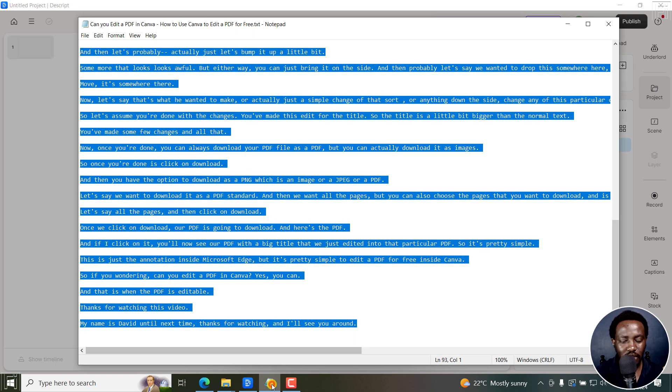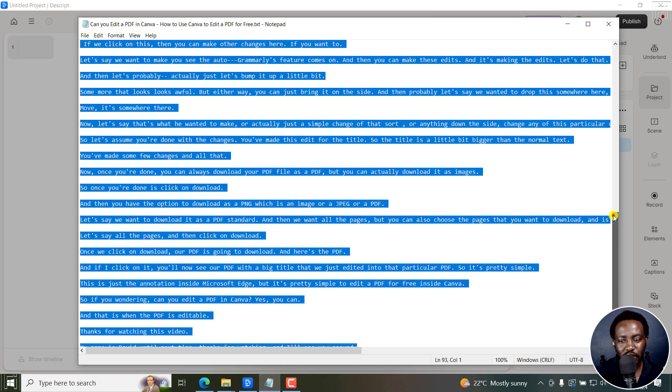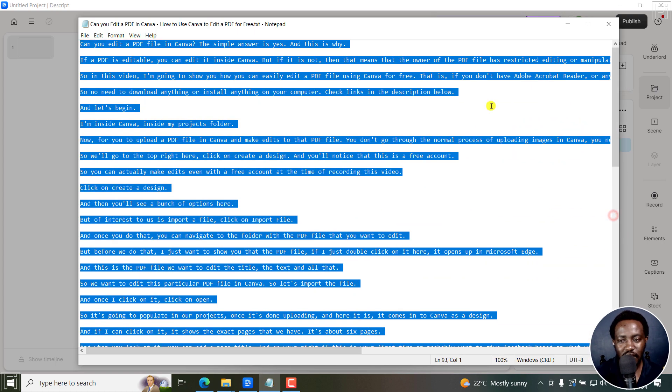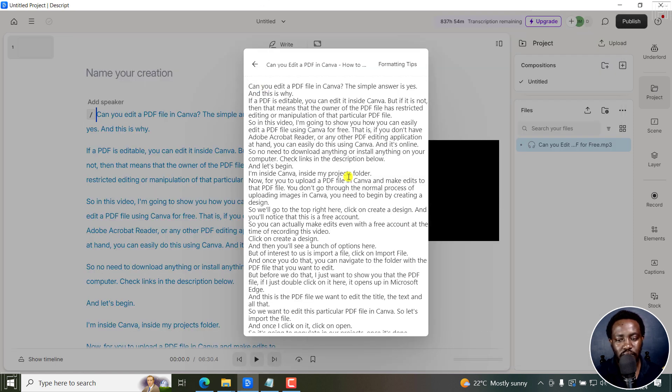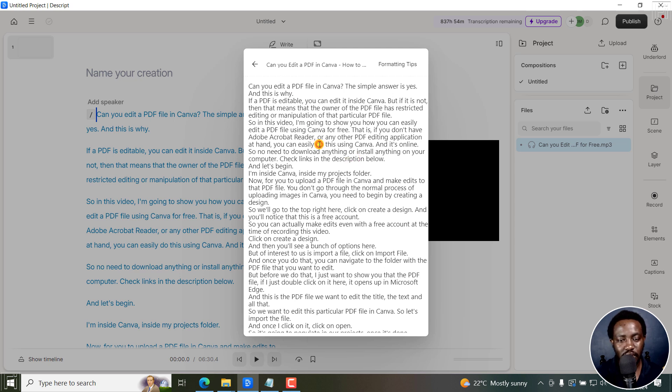Once I do that, I'll come to this particular transcript that we have right here. And then Ctrl C to copy, and then Ctrl V to paste. So once I do that, you'll see a transcript here.